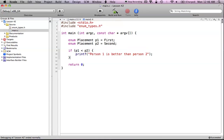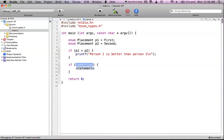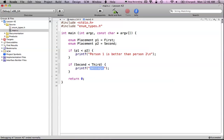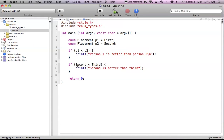I can also compare the types directly — I don't actually need to create any variables for this. I could just say: if 'second' is less than 'third'. This may seem obvious, of course second is less than third, because 'second' is a value of 2 and 'third' is a value of 3. So if second is less than third, I can print out 'yes, 2nd is better than 3rd'. Now if I build and run this, as you can see, '2nd is better than 3rd'. You can use these types directly, and since they just have integer values, you can compare them just like normal integers — because that's what they are.